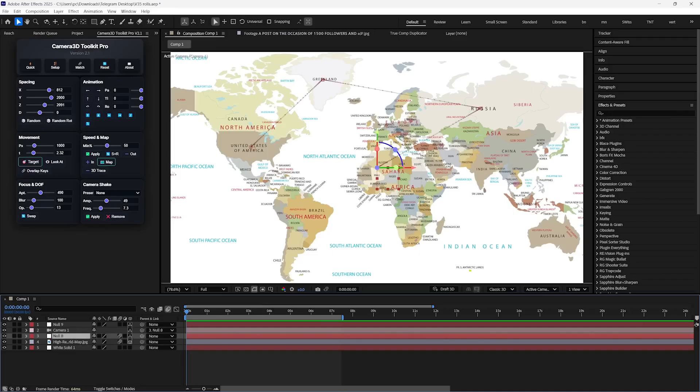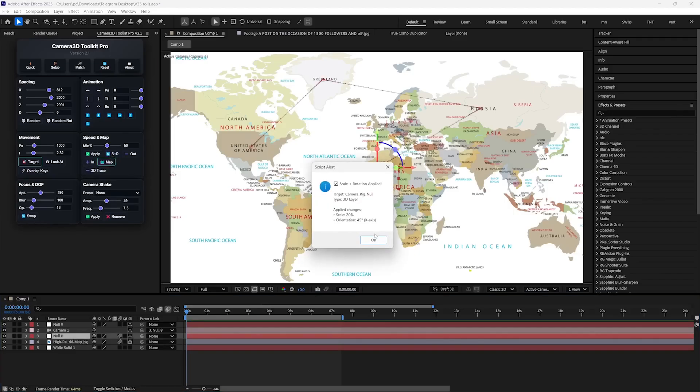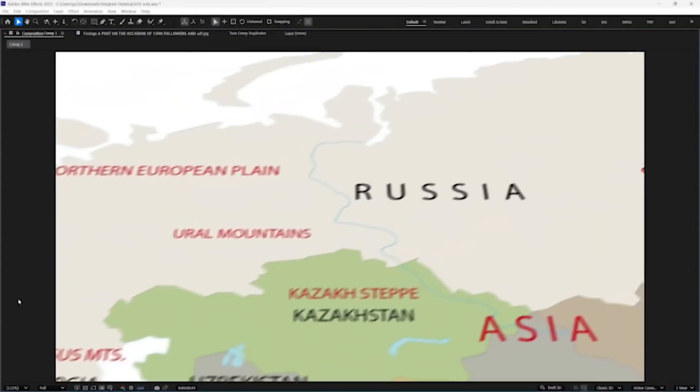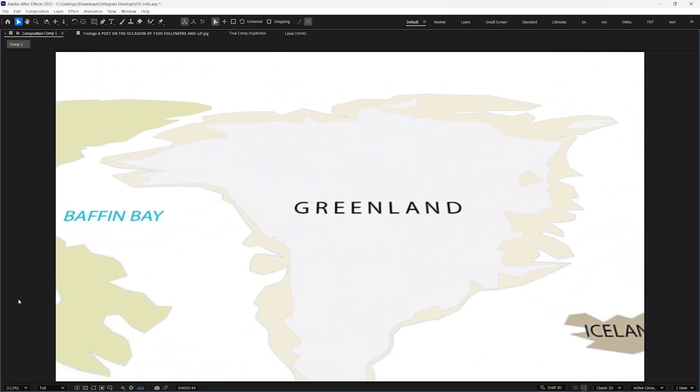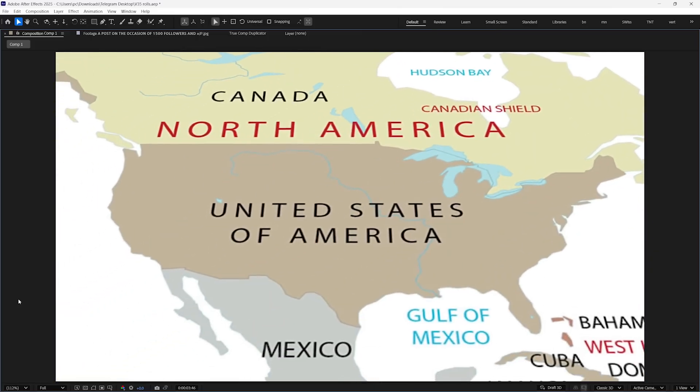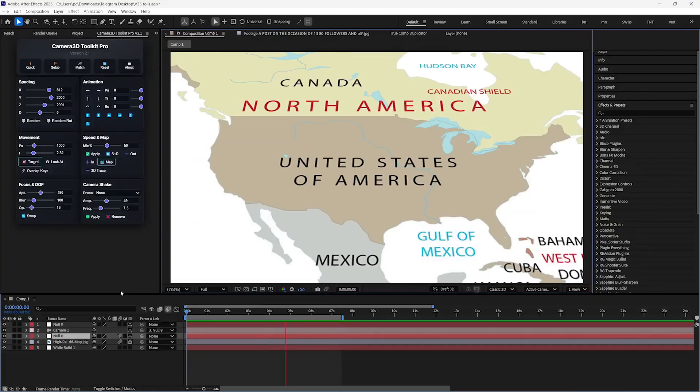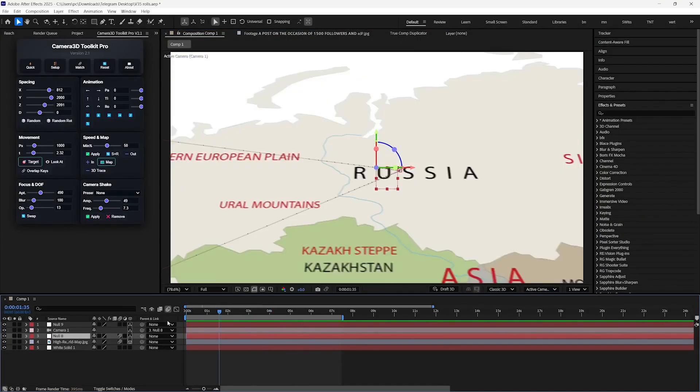If you select the first Null Object and click on this S plus R button, then it will rotate the camera like this. And this way you can add crazy depth of field to focus the part which is in the center of the camera.